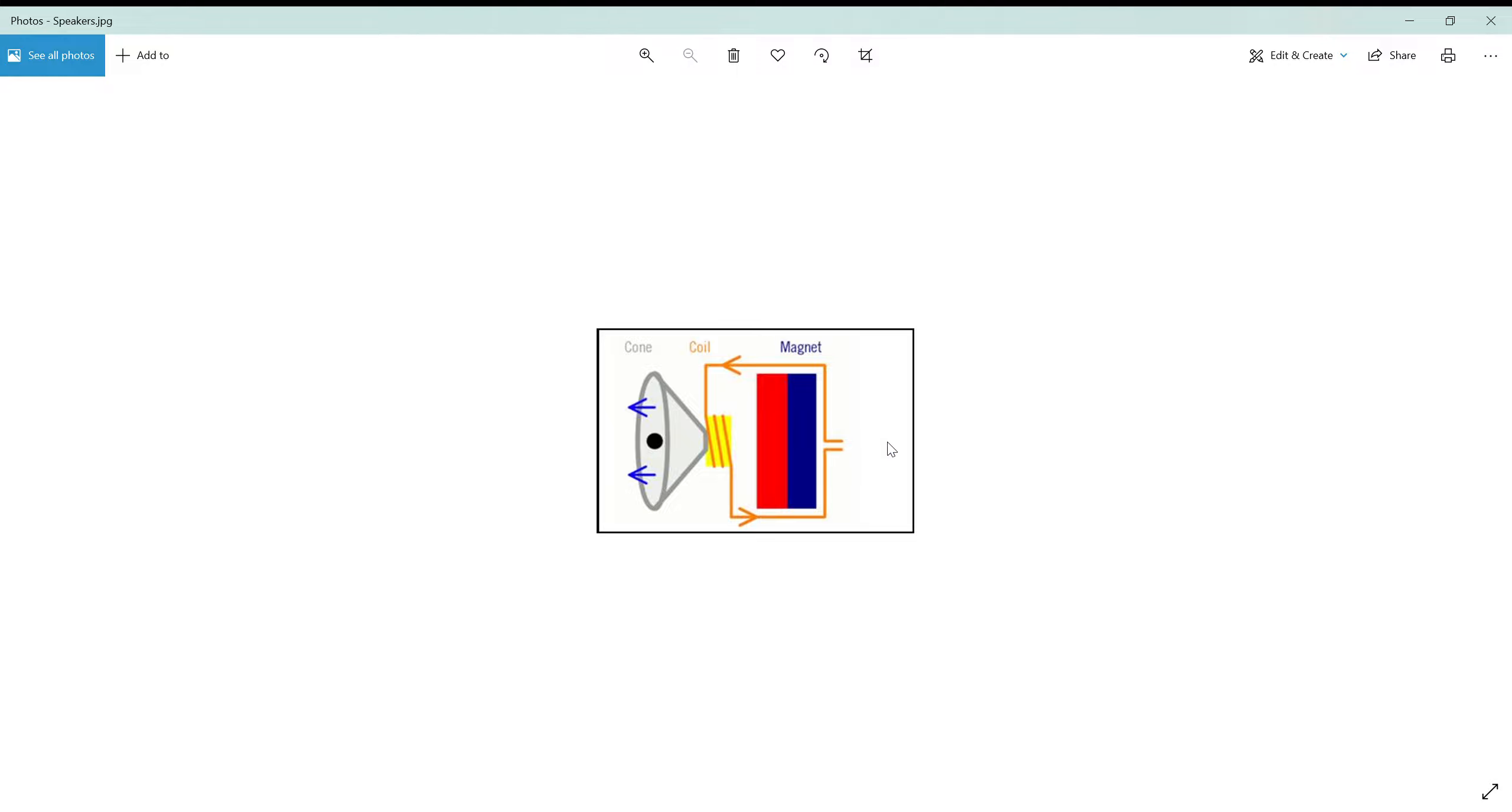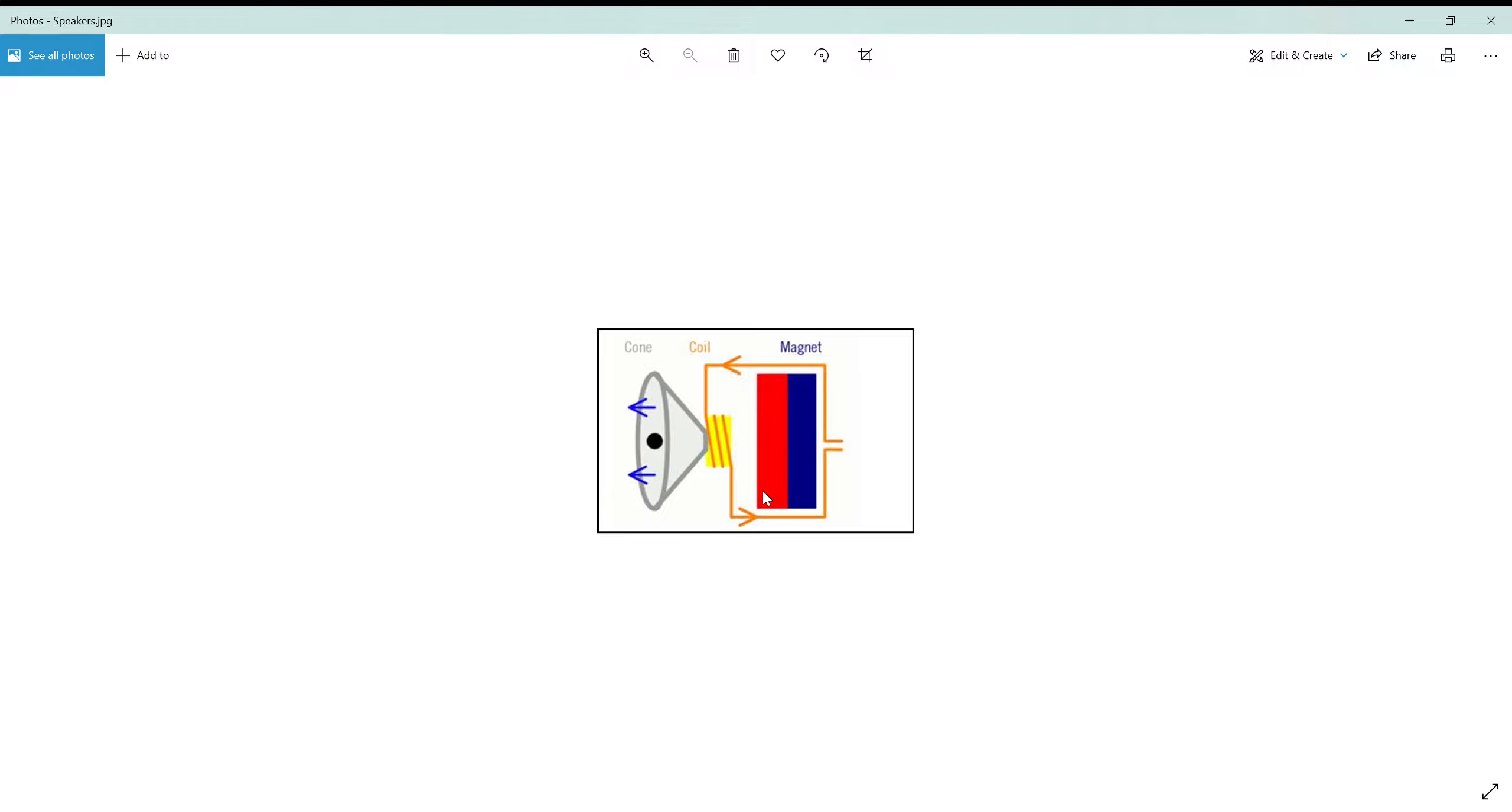When electricity flows through the speaker, the electromagnet, also called the coil, and the permanent magnet, which is the base, create a force interaction which drives the diaphragm.